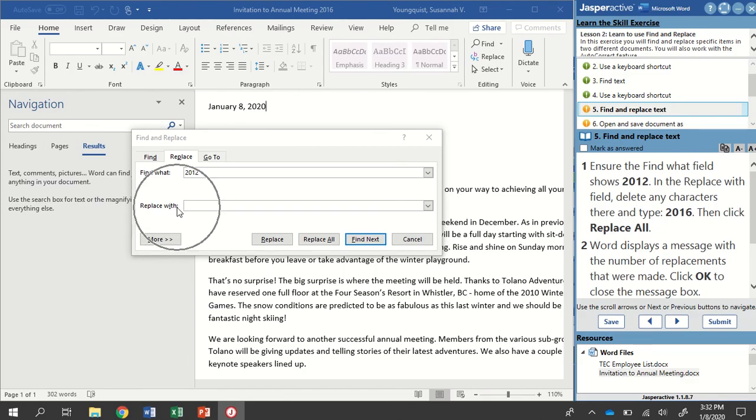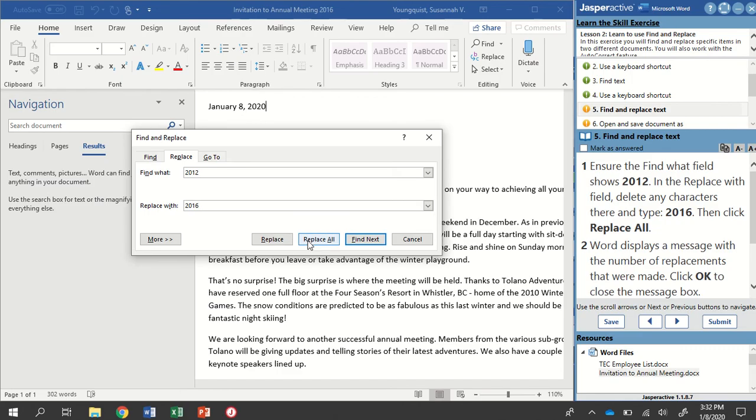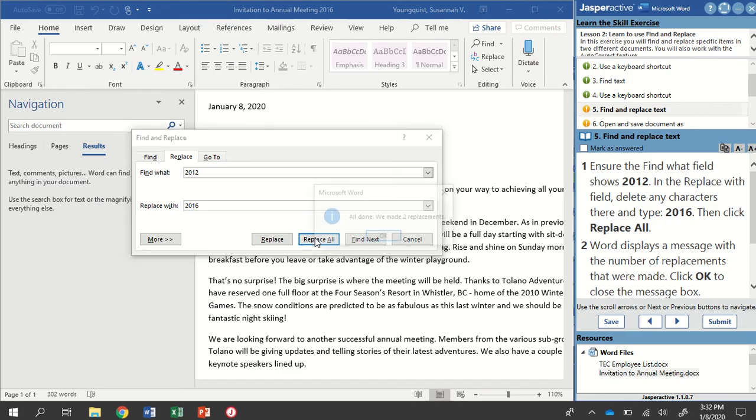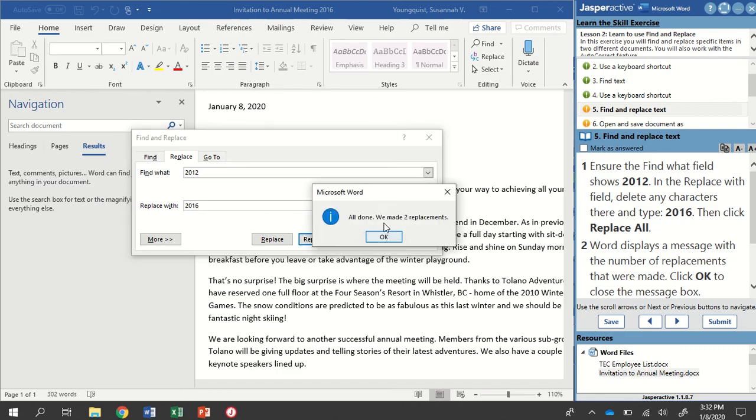So Replace with field, I don't have any characters here, so I'm going to type in 2016 and then click Replace All. And it says we've made two replacements. I'm going to go ahead and click OK.